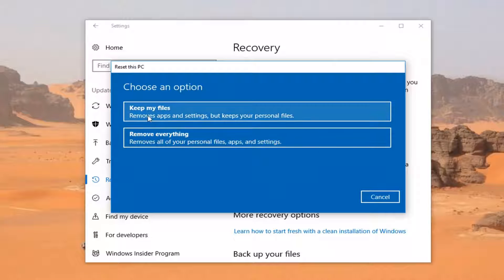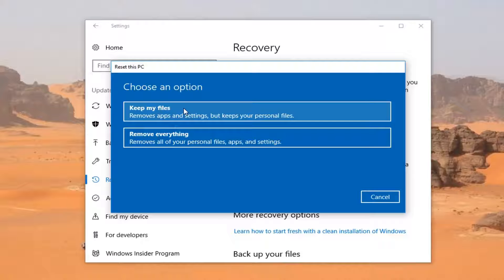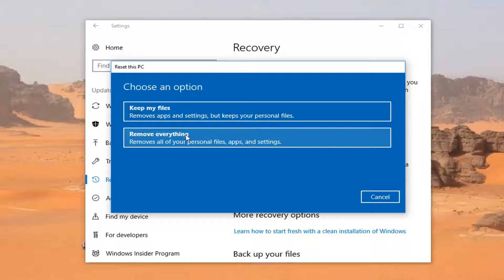Please keep in mind, even though it says 'keep my files,' it is going to remove apps and settings — so any programs you have installed. And if you don't have your documents saved in the right locations, it could remove them as well. I would recommend, whether you choose to keep your files or remove everything, still make a backup of your files such as documents and pictures to an external media source like a USB flash drive or DVD.